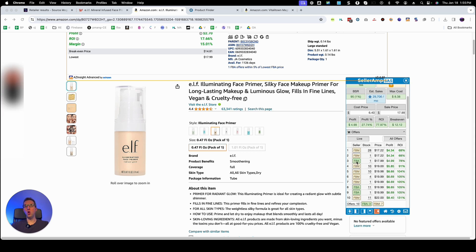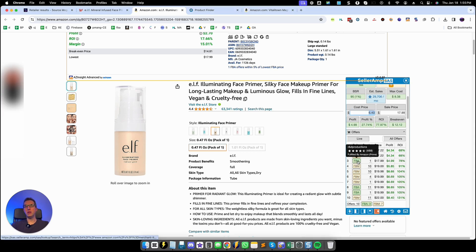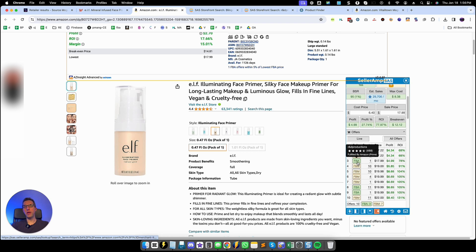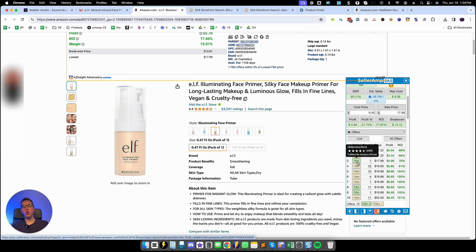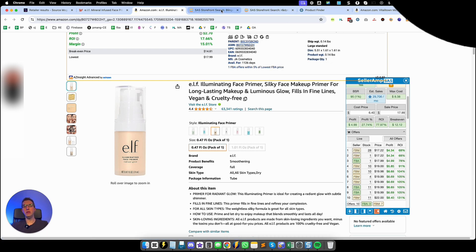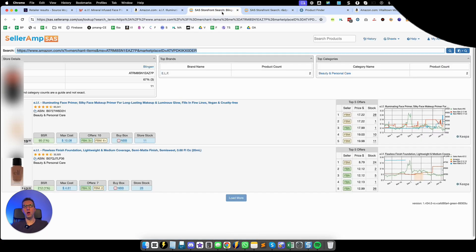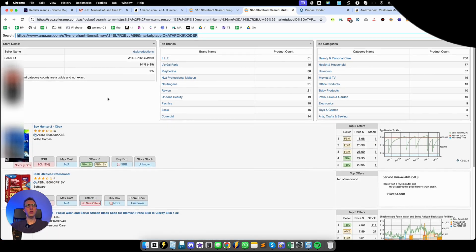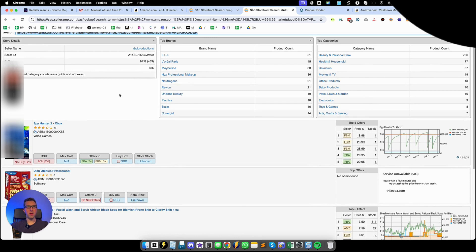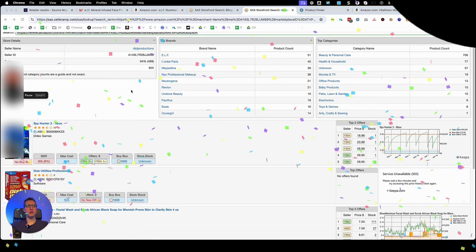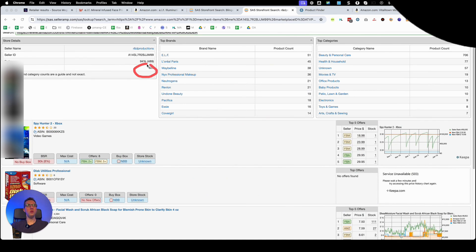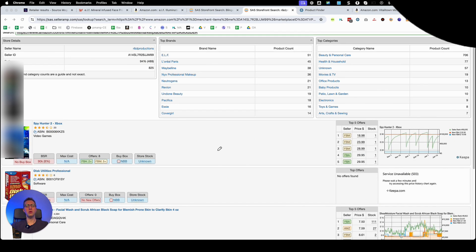So what we're going to do is open the FBA sellers on different tabs by just clicking on them. Ideally we want to look for FBA sellers with a ton of ratings. For example this one has 489 ratings which tells me that they have a lot of product and they've been selling for a while. For example here we can see that this seller has 825 ASINs in their storefront so they have a lot of ASINs.